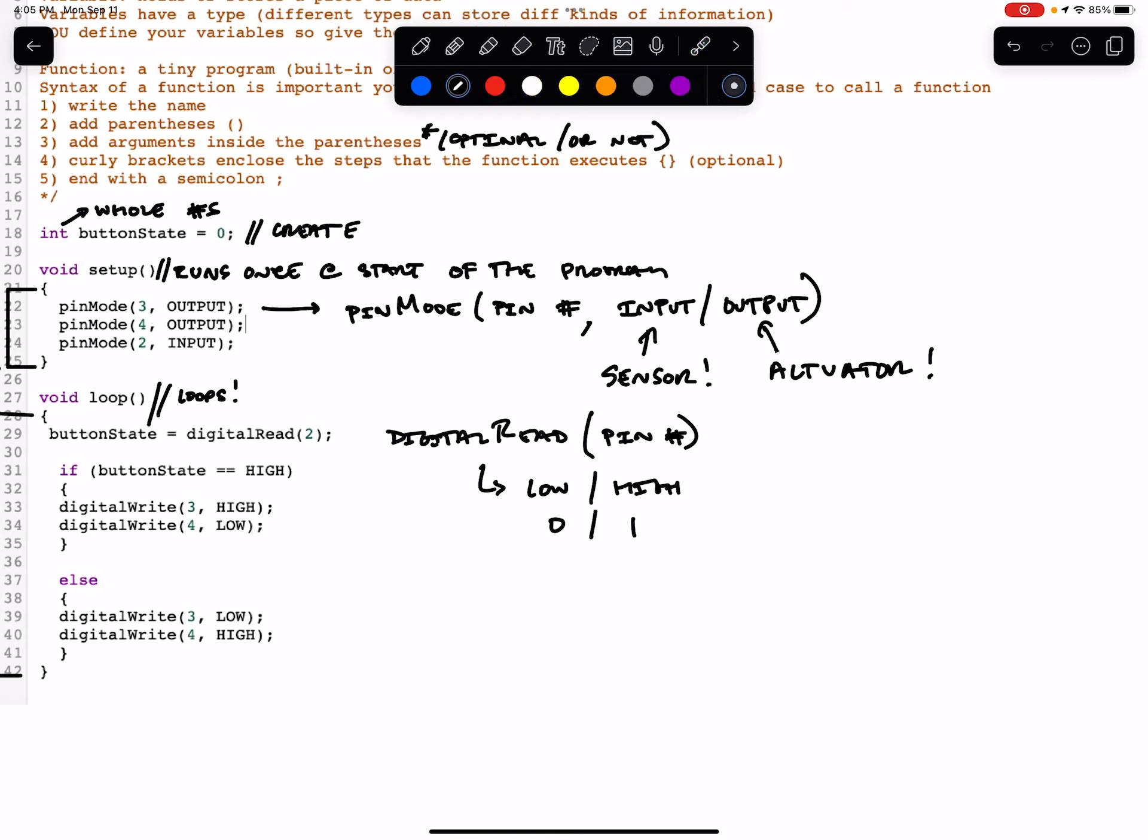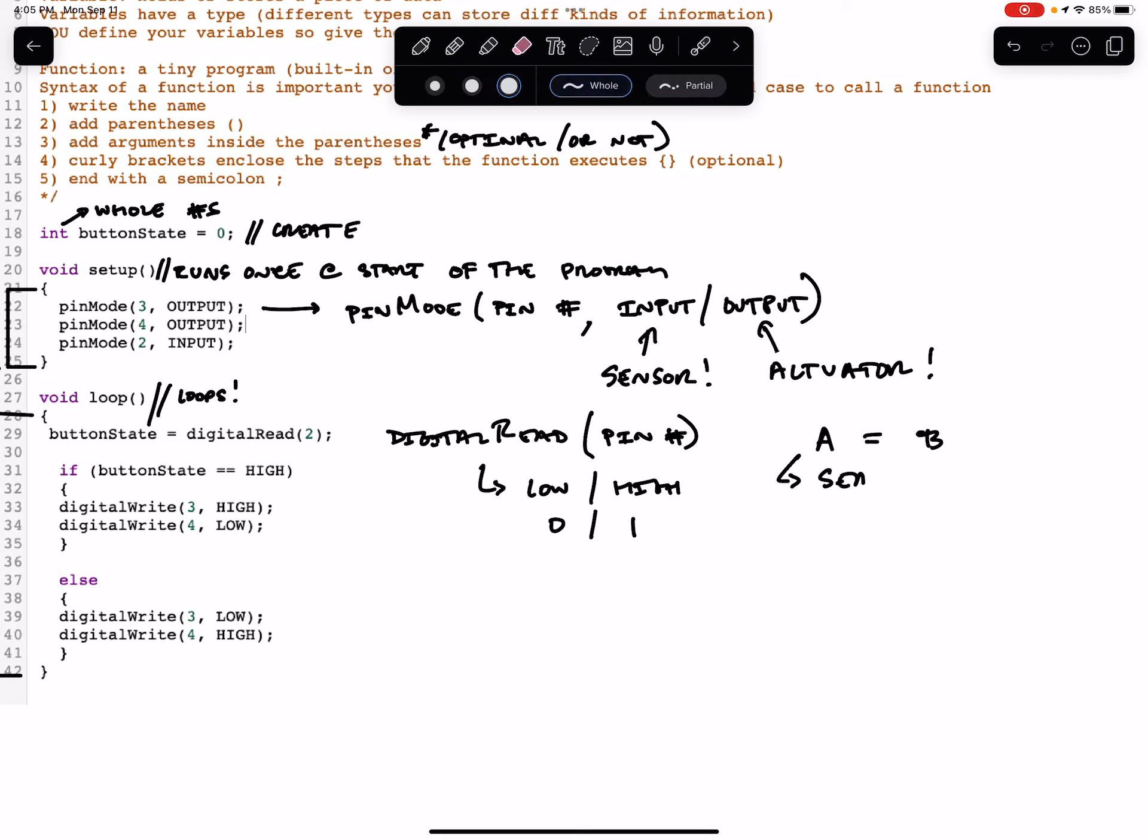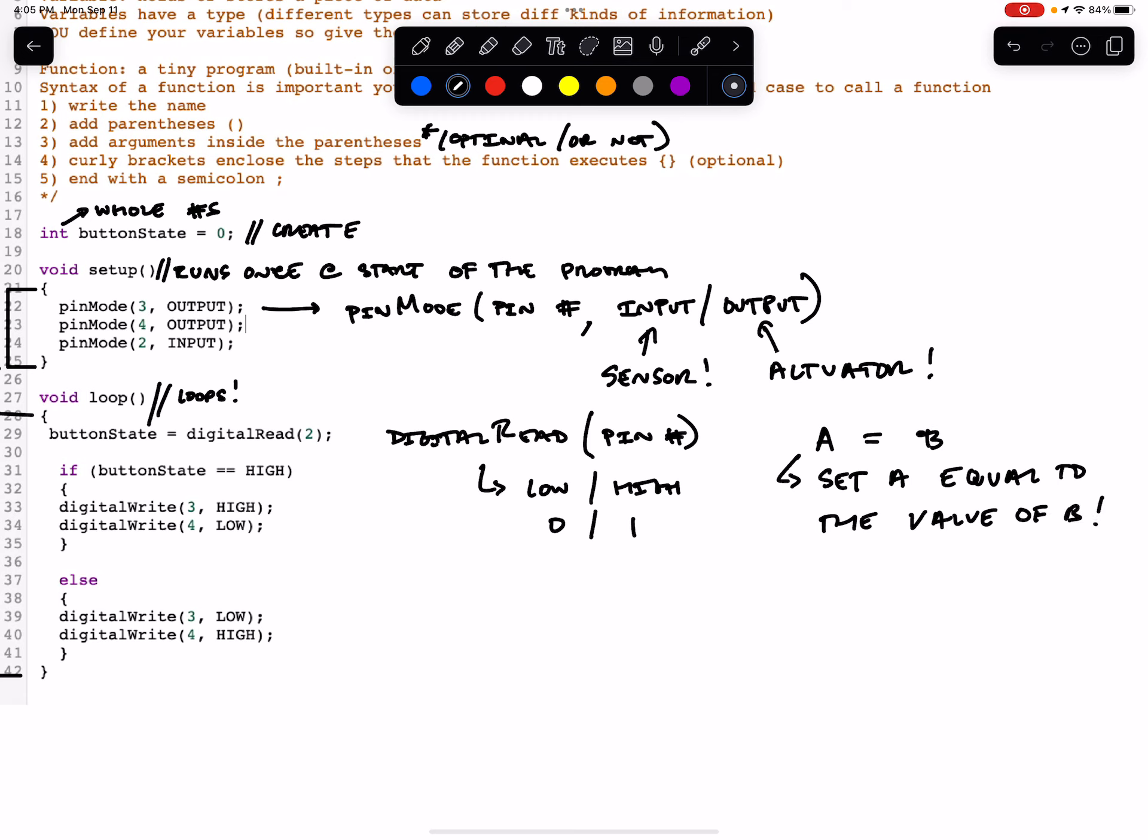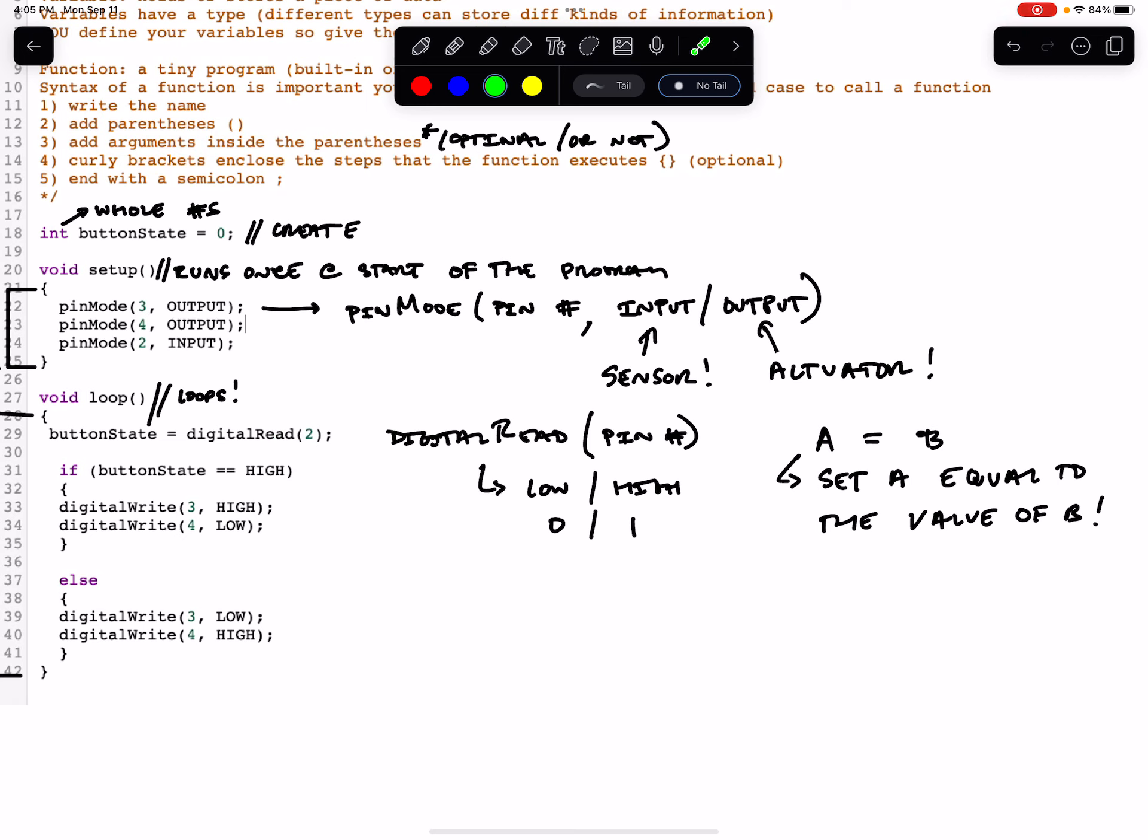So whenever you see something that looks like a equals b, this means to the computer, set a equal to the value of b. So we're telling the Arduino to read pin two. If the value is zero, we store this as equal to zero or low. And if the value of digitalRead two is high or one, we store one or high in this buttonState. They mean the same thing. So anytime you read a equals b, this means set a equal to the value of b.